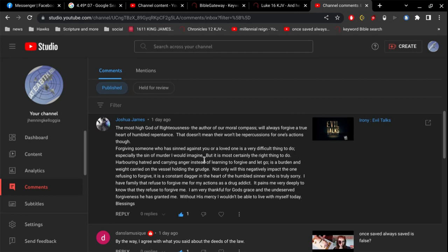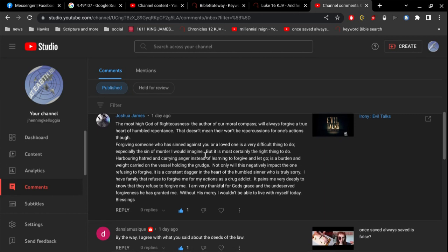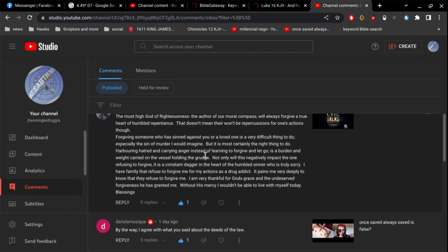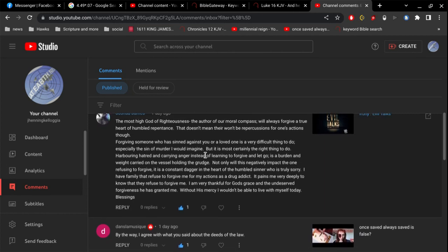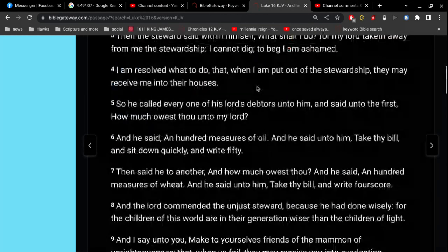Especially the sin of murder, I would imagine. Yeah. Especially. I would imagine. It's very hard, especially early on, to forgive somebody that murders your child. Especially. Right? But it is most certainly the right thing to do. Harboring hatred and carrying anger, instead of learning to forgive and let go, is a burden and a weight carrying on the vessel holding the grudge. It's true. Not only will this negatively impact the one refusing to forgive, it is constant dagger in the heart of a humbled sinner who is truly sorry. I have family that refuse to forgive me for my actions as a drug addict. It pains me very deeply to know that they refuse to forgive me. I am very thankful for God's grace and the undeserved forgiveness He has granted me. Without mercy, I wouldn't be able to live with myself today. Blessings. So that's a great comment right there.